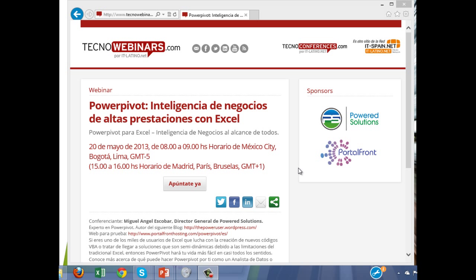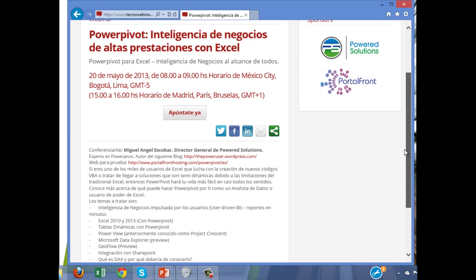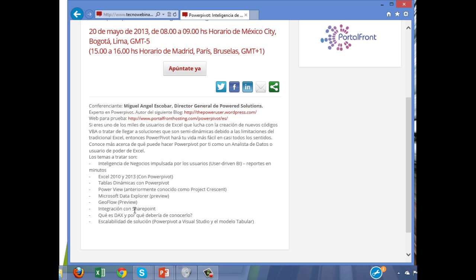Hey guys, on the 20th of May of this year, this Monday, I'm going to be giving a webinar on PowerPoint and the actual Business Intelligence Stack of Microsoft using Excel, Data Explorer, and so on. This webinar is going to be in Spanish only, from 8 to 9 GMT minus 5, and I'm going to be covering all these topics.